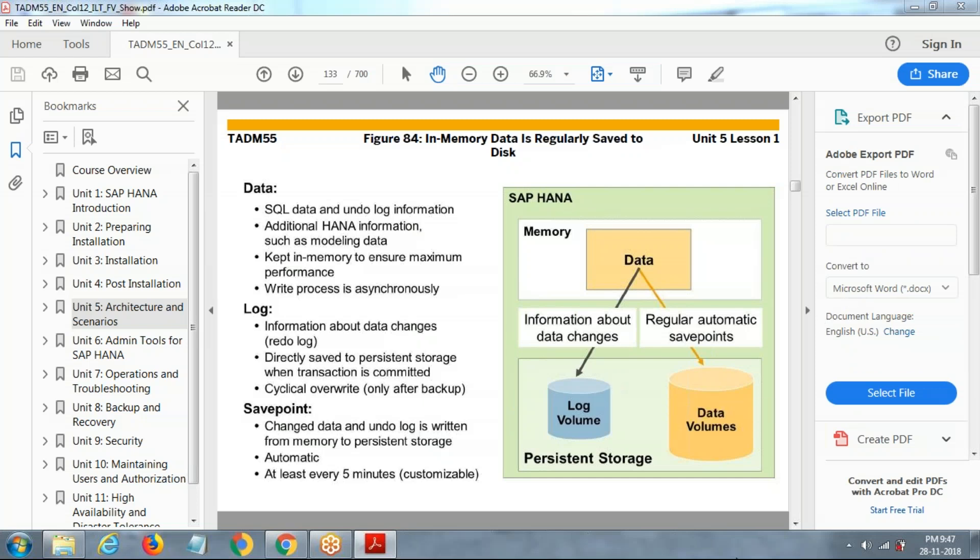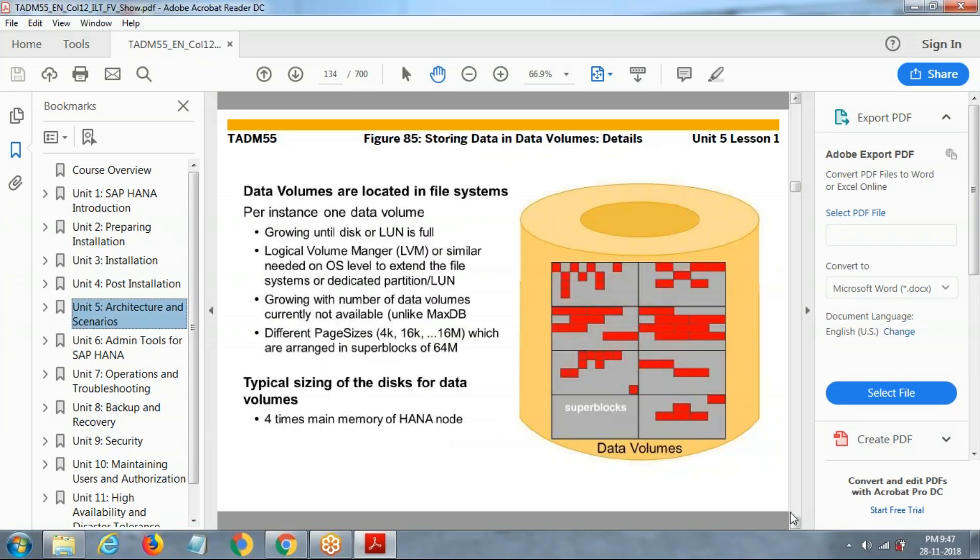Now see here how the data will be storing in the format of data volume. So in the format of blocks.